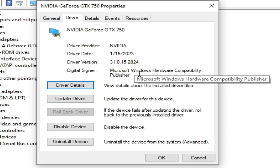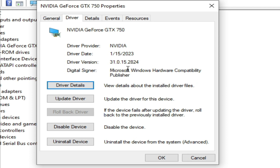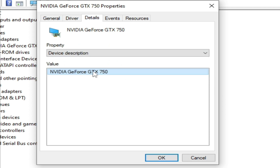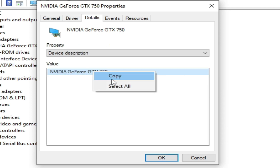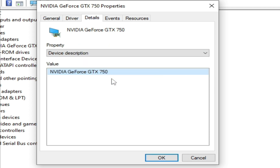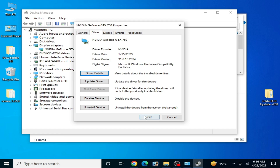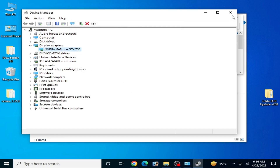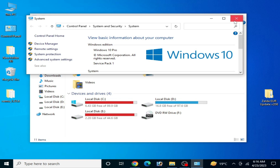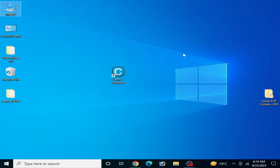If you want to update your drivers, go to Details, right-click and copy, so you can search for the latest drivers for your GPU. I have the latest version drivers as you can see. Close it, close all folders and tabs.